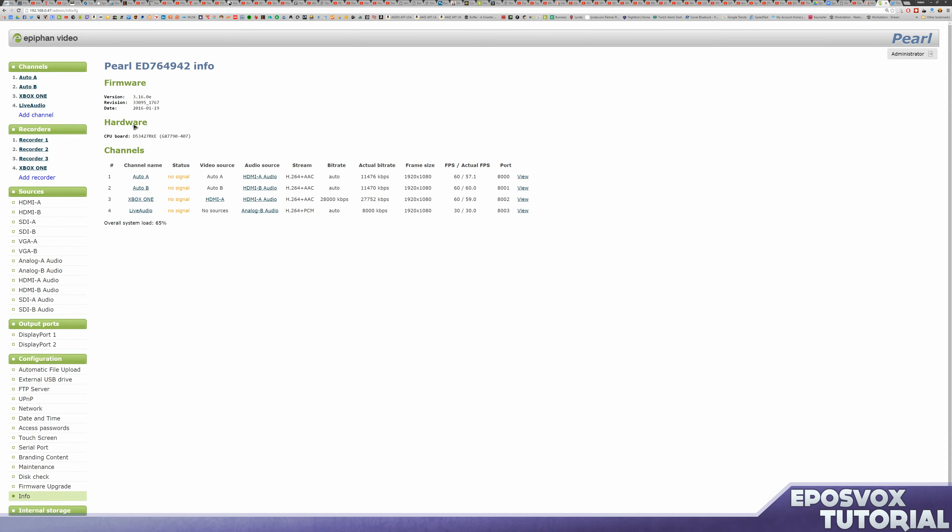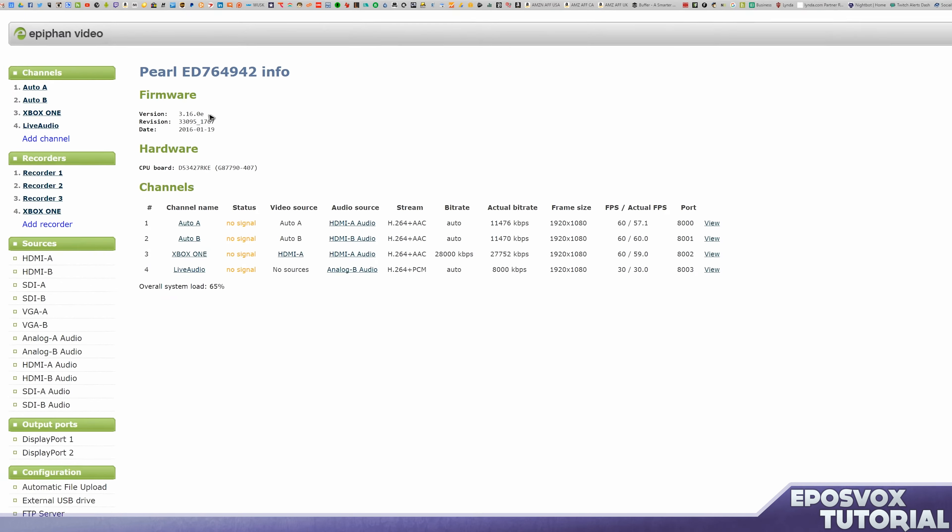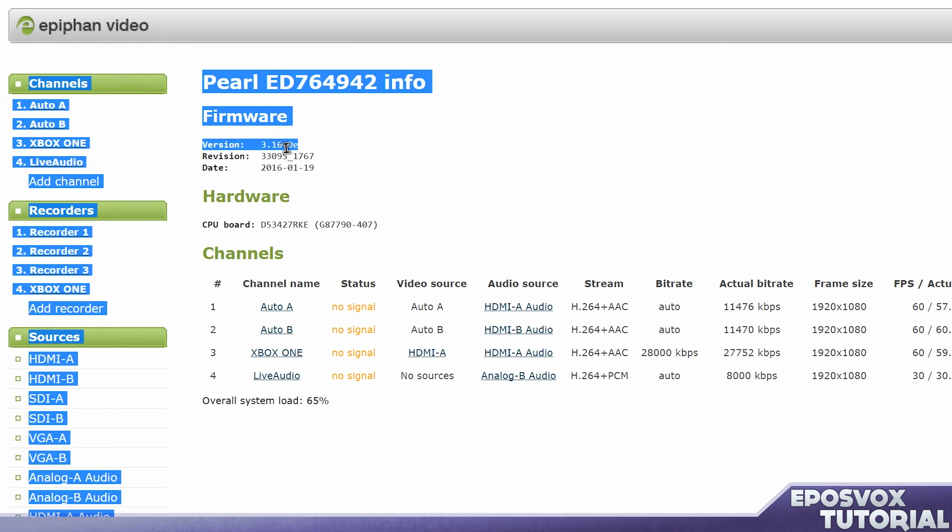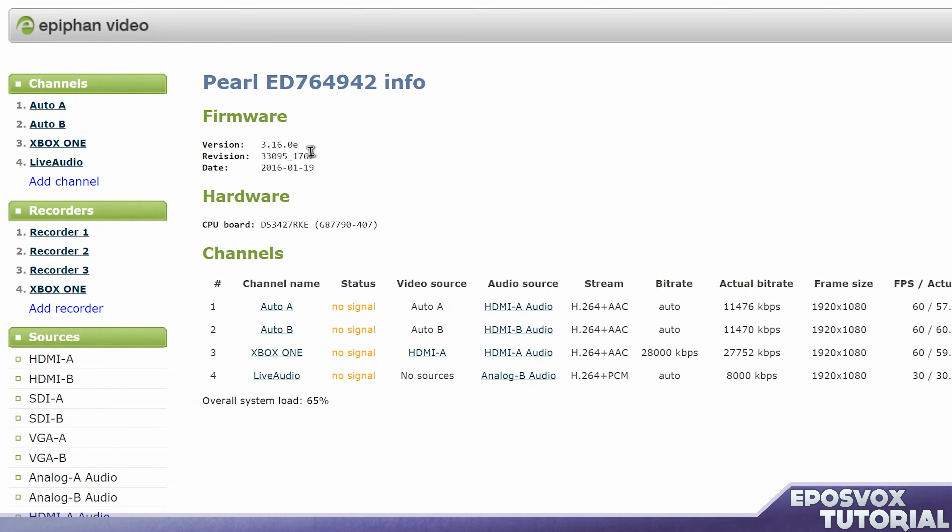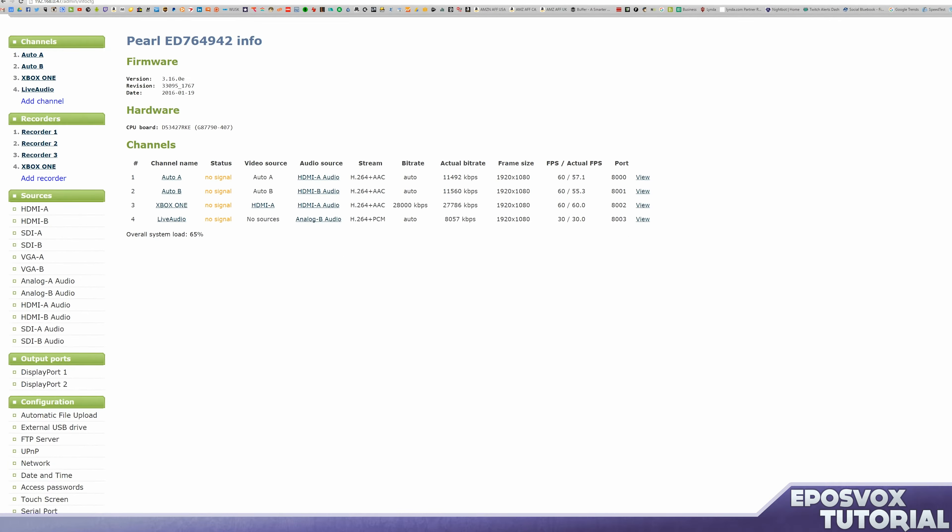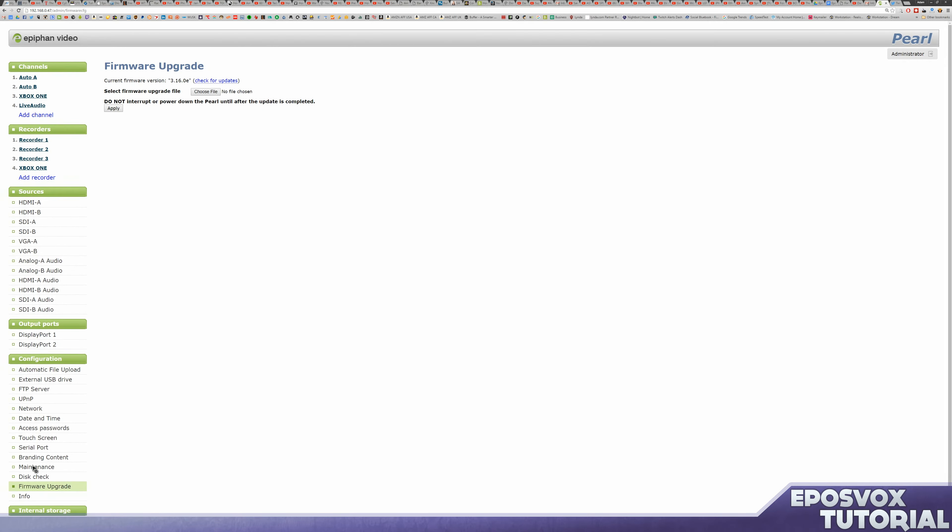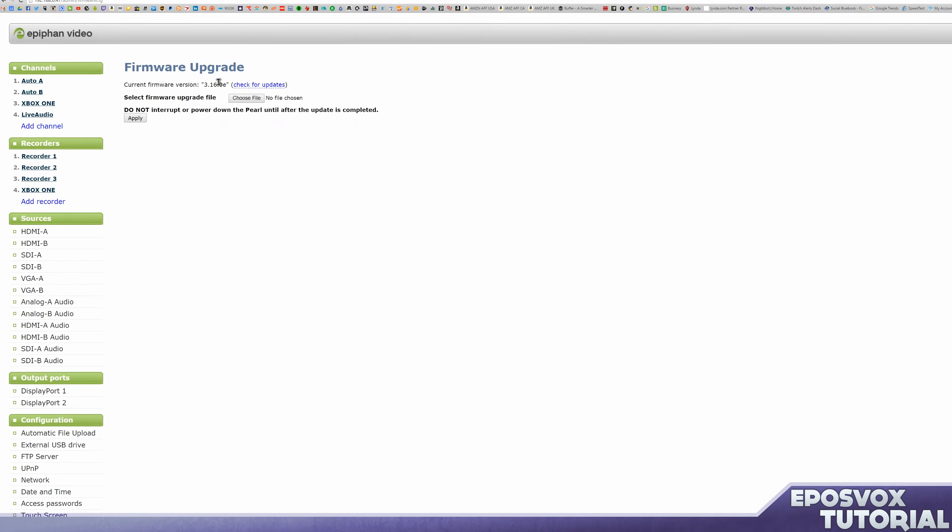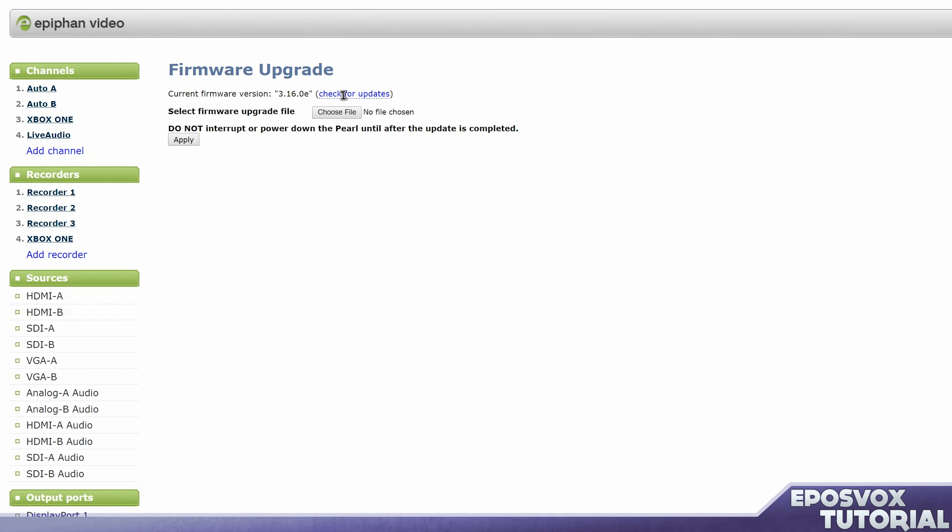To check for firmware updates on your Epiphan Pearl, first go to your admin config dashboard for the web UI, you can view your firmware version and revision as well as the date that it was released. But to actually check for updates, go to the configuration tab, firmware upgrade, and then there's a link that says check for updates. In this example, no updates are available, so no steps need to be taken.